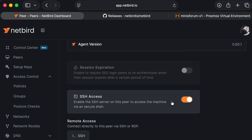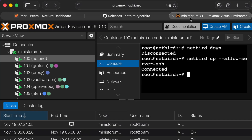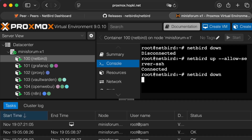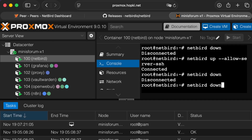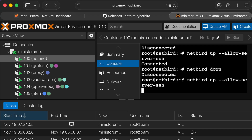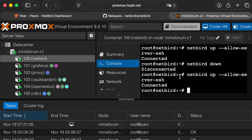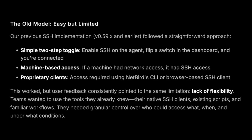Our old model was easy but limited — a pretty straightforward approach. All you needed to do was enable SSH with a simple toggle in the dashboard and then on the clients. This was machine-based access, so if a machine had network access it had SSH access. Using this through NetBird required either the NetBird CLI or our browser-based SSH client. This worked great but there was a lack of flexibility.